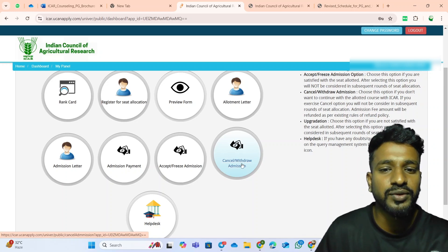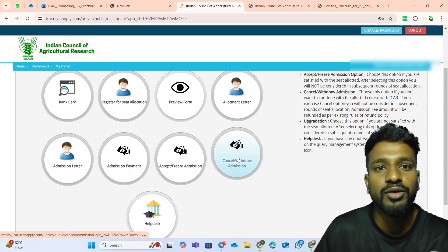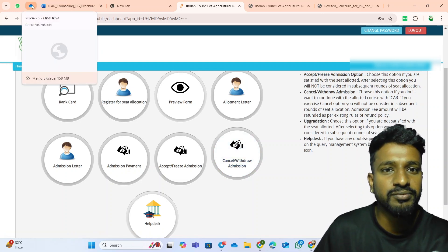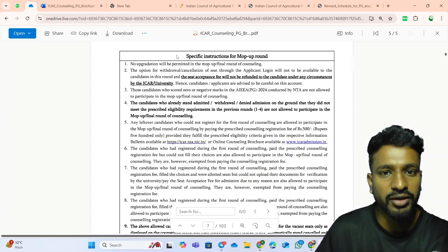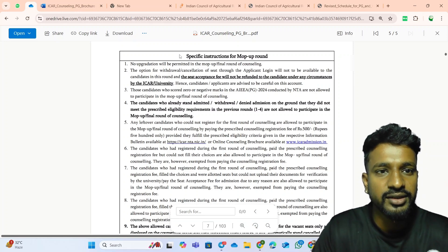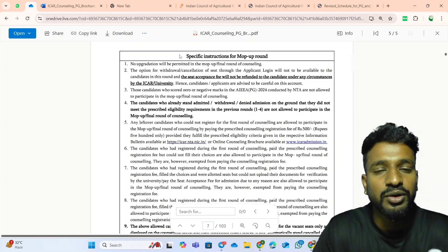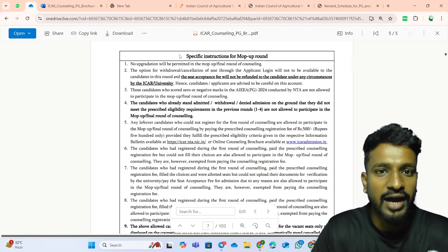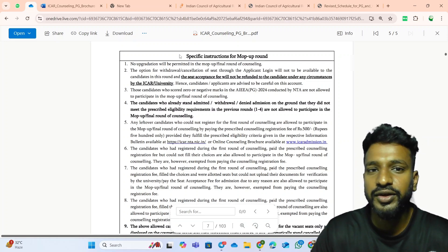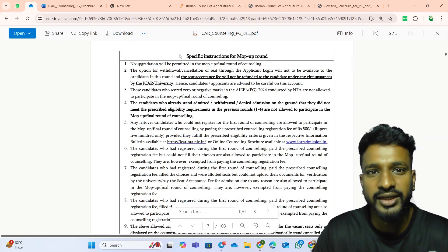Whether students who click on cancel or withdraw admission are eligible for the mop-up round — this is the second question. Let me simplify it by going over the rules of the mop-up round. First: whenever a student attends the mop-up round, there is no option of up-gradation. We have the up-gradation option in the first three rounds of ICR counselling, but there is nothing like that in the mop-up round. It is a single round.